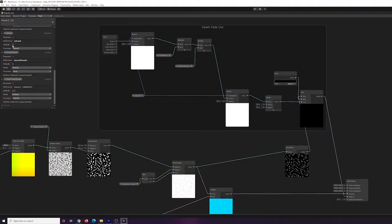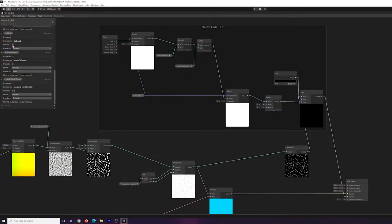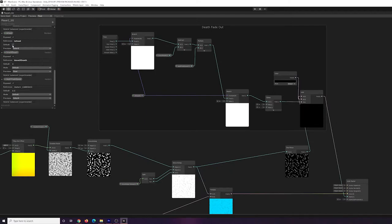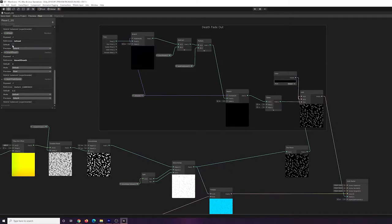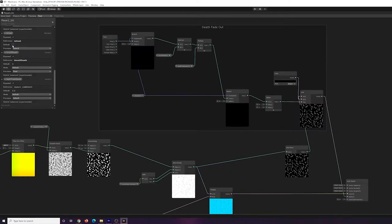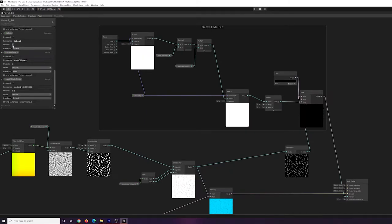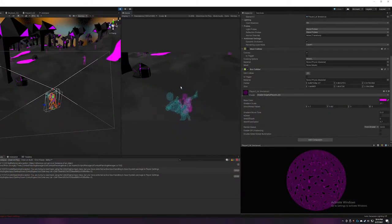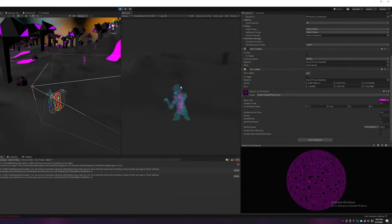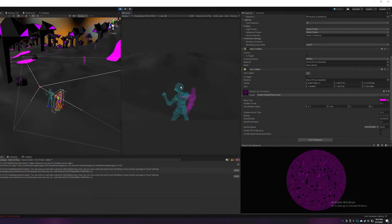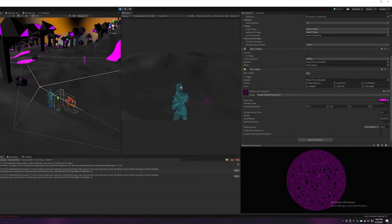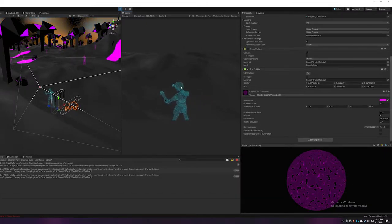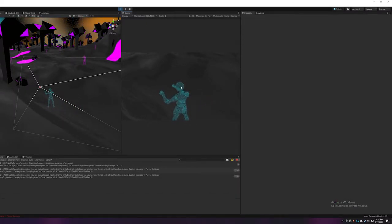I also improved the enemy shader so that they actually fade out whenever they die. Basically in shader graph it uses boolean logic, so whenever they're dead it will trigger a different path in the shader which will essentially add delta time to a lerp node which will fade it from its normal shader to black, which effectively will fade it out through the alpha channel.